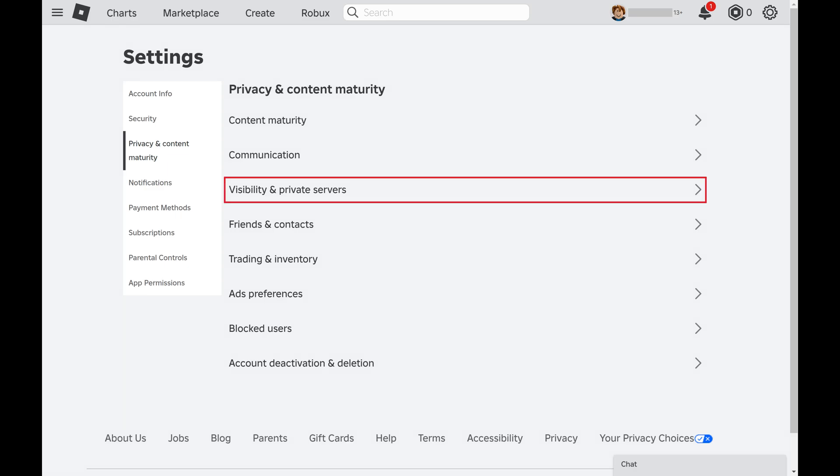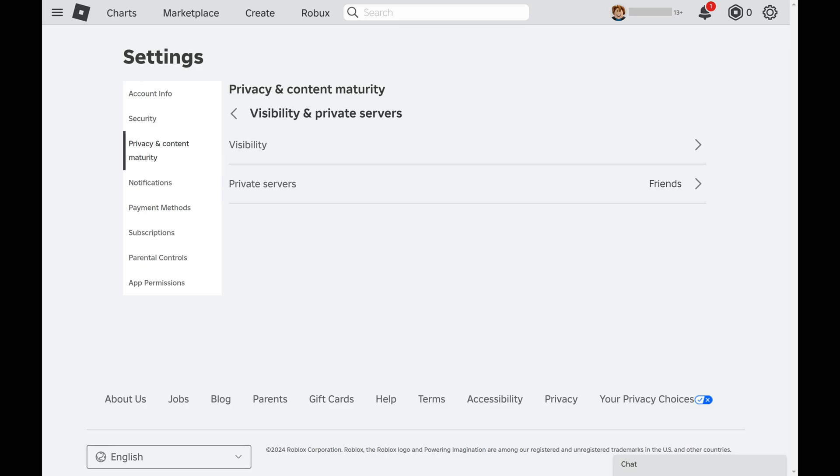Step 4. Click Visibility and Private Servers in this menu. Additional options are displayed.